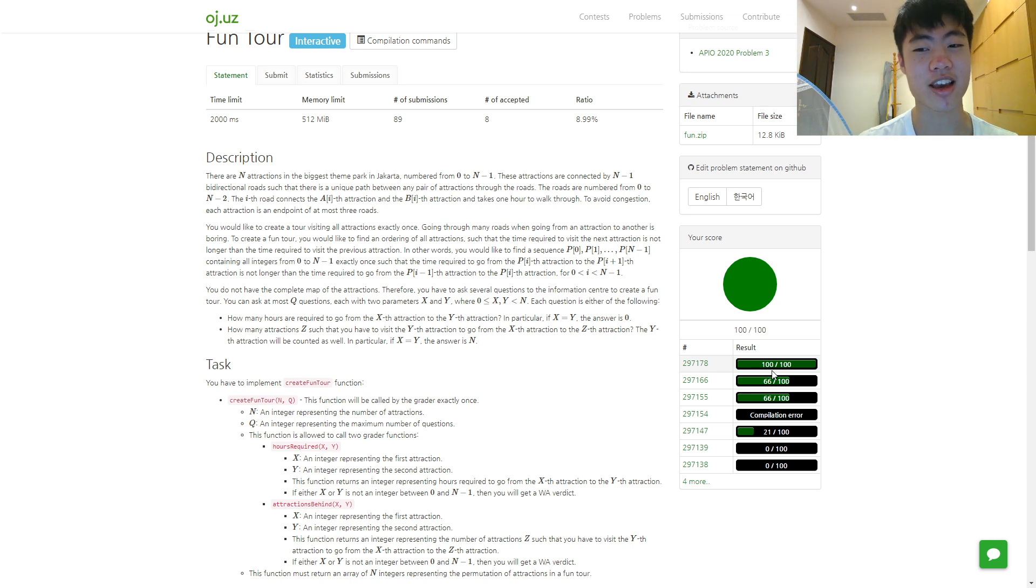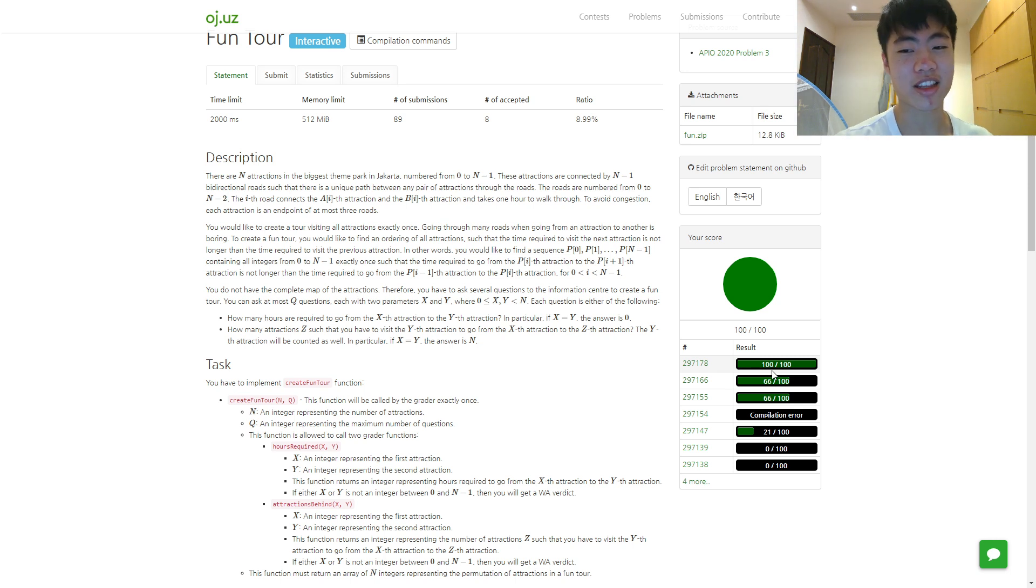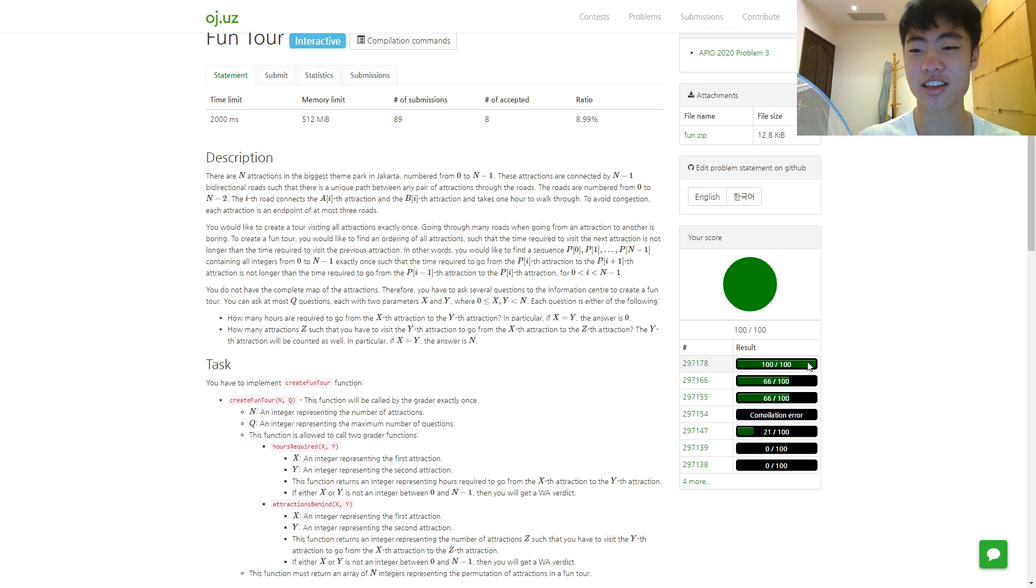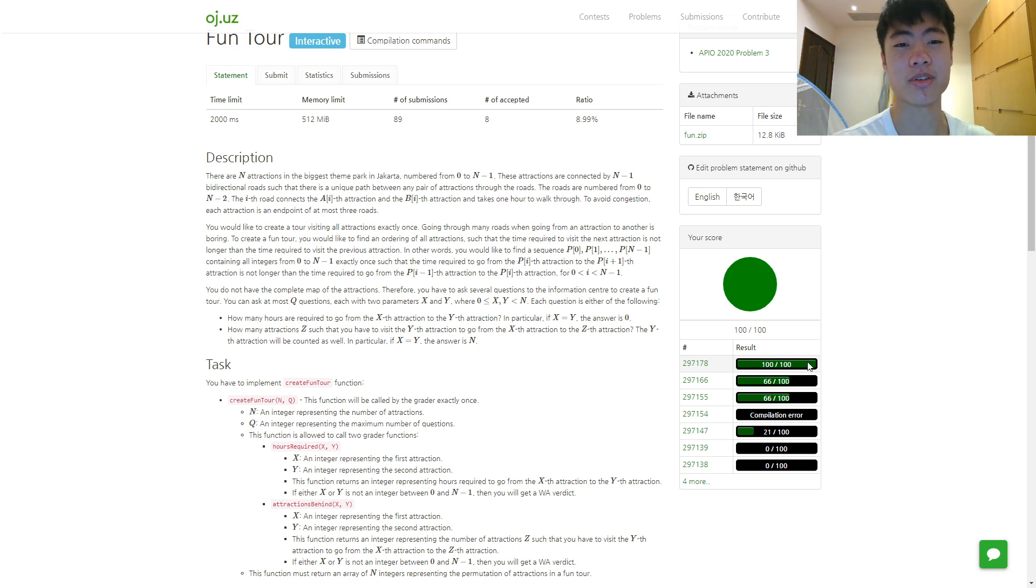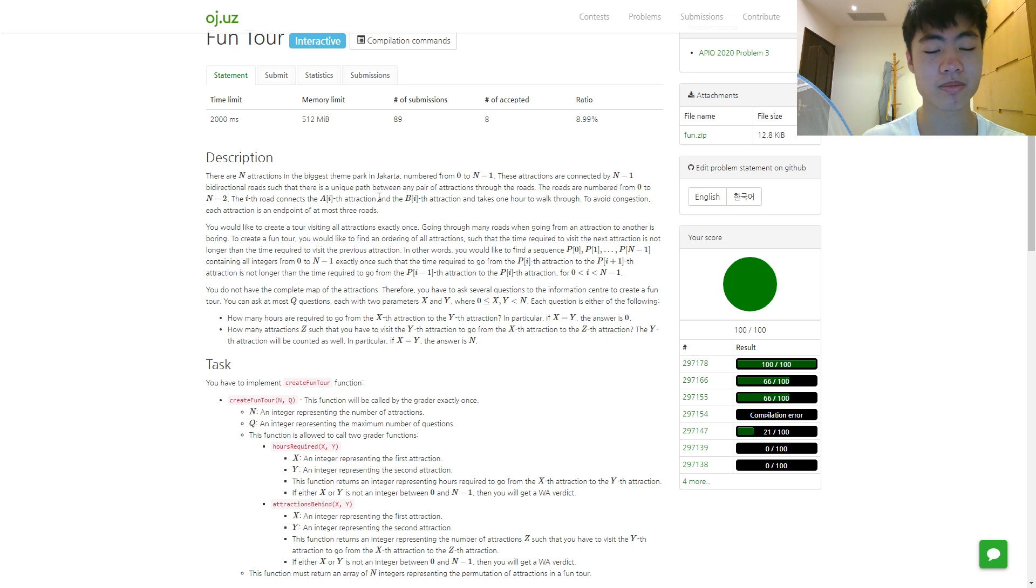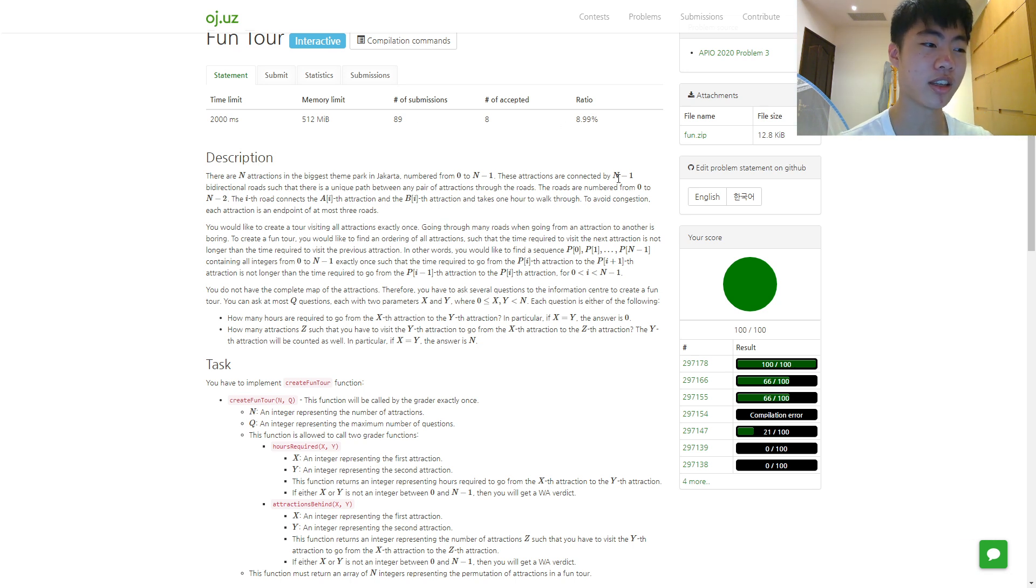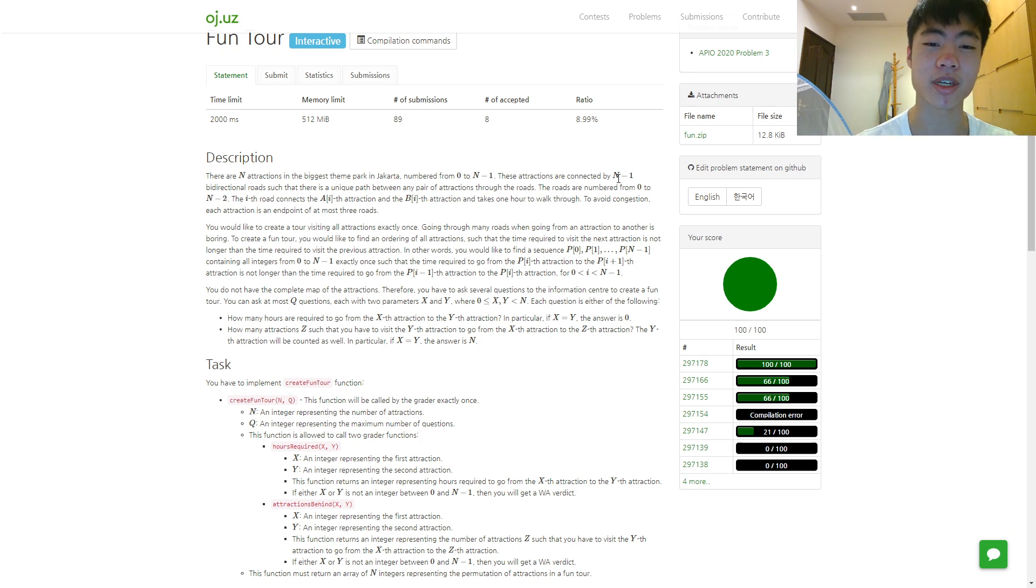I don't know why but as long as it gets AC I'm happy. Tomorrow I'll try to go over these two problems to make sure they actually work and try to simplify my code a bit.